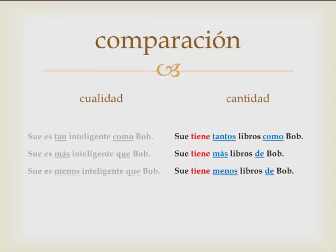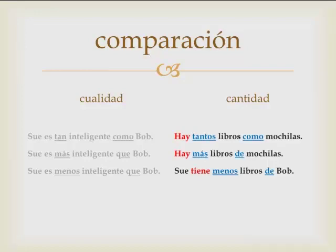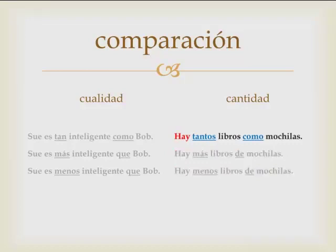For example, instead of Su tiene tantos libros como Bob, you might say: Hay tantos libros como mochilas — there are as many books as book bags. Hay más libros de mochilas — there are more books than book bags. Or hay menos libros de mochilas — there are fewer books than book bags. So in comparisons of quantity you can use hay — there is or there are — or the verb tener.